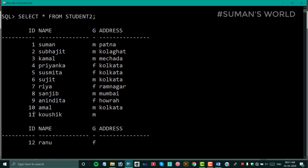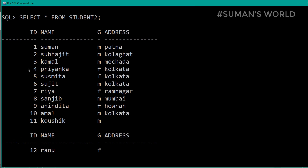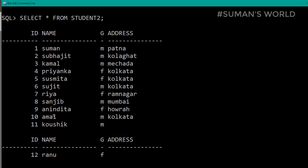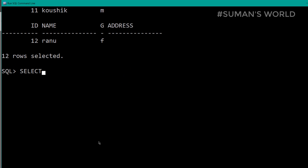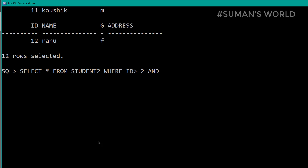We need to select the details from the list. We will use: SELECT * FROM student2 WHERE id less than or equal to 7.